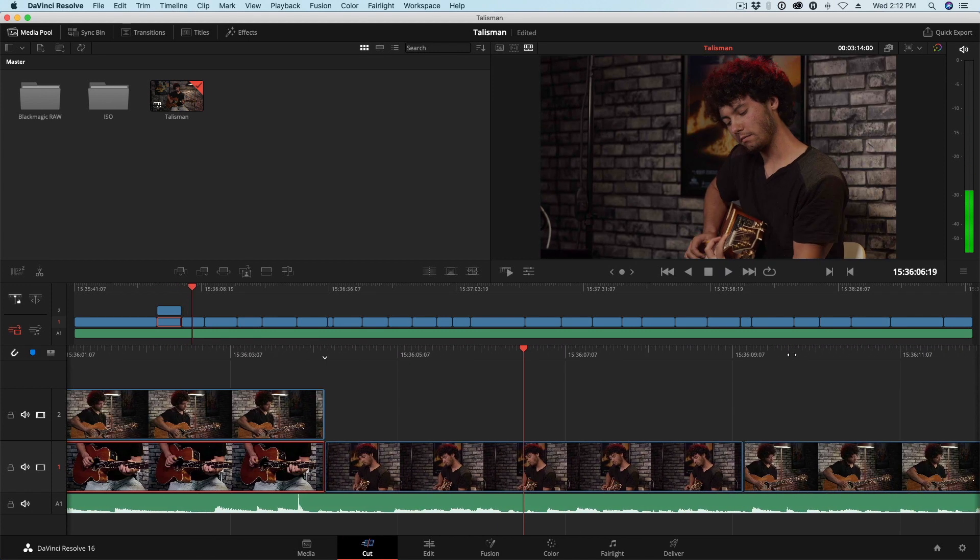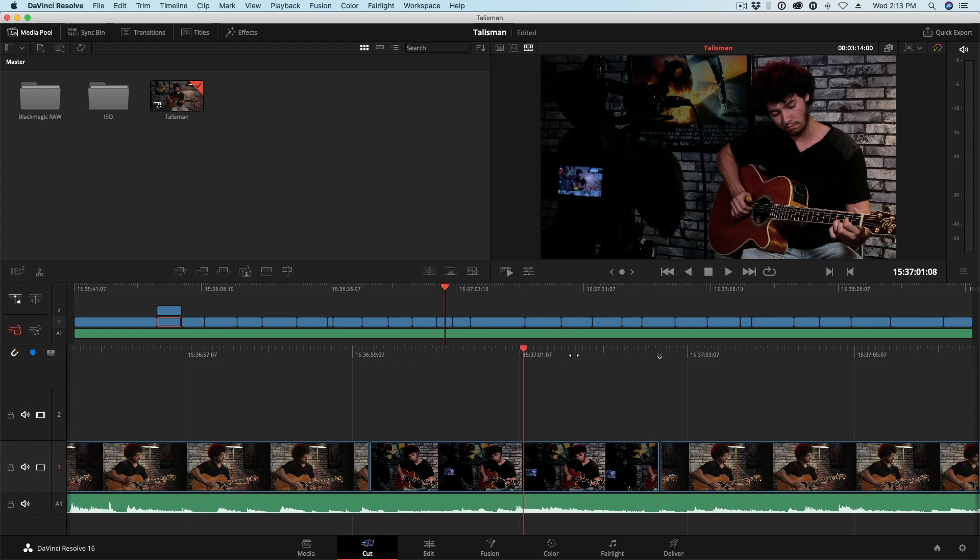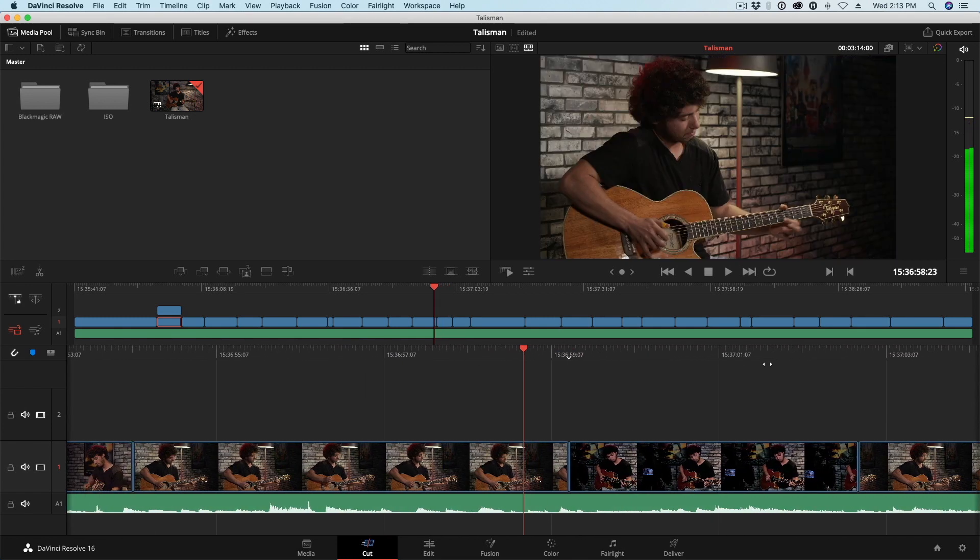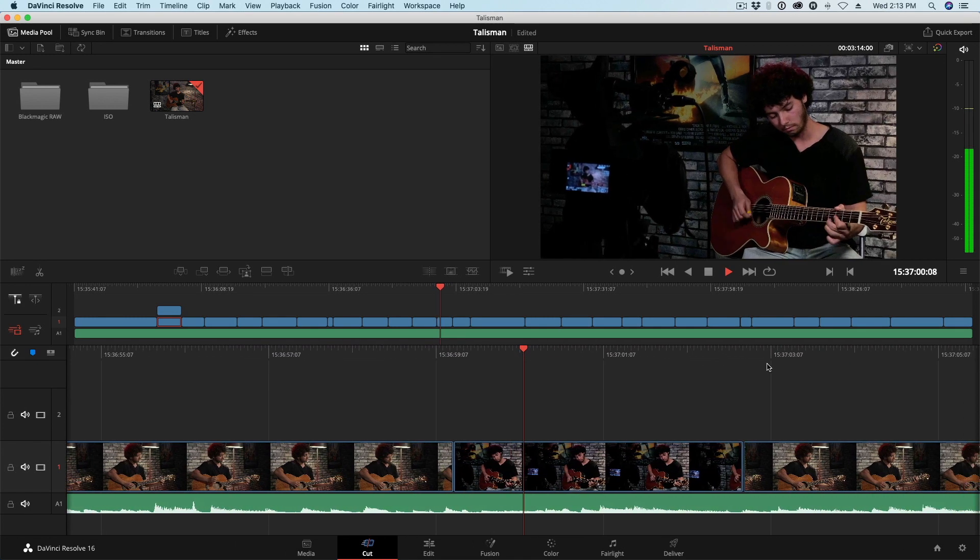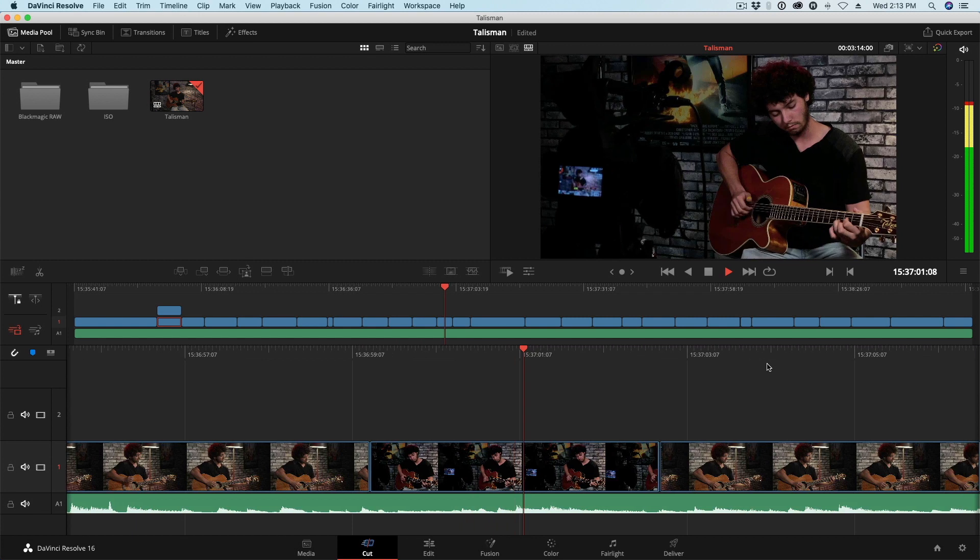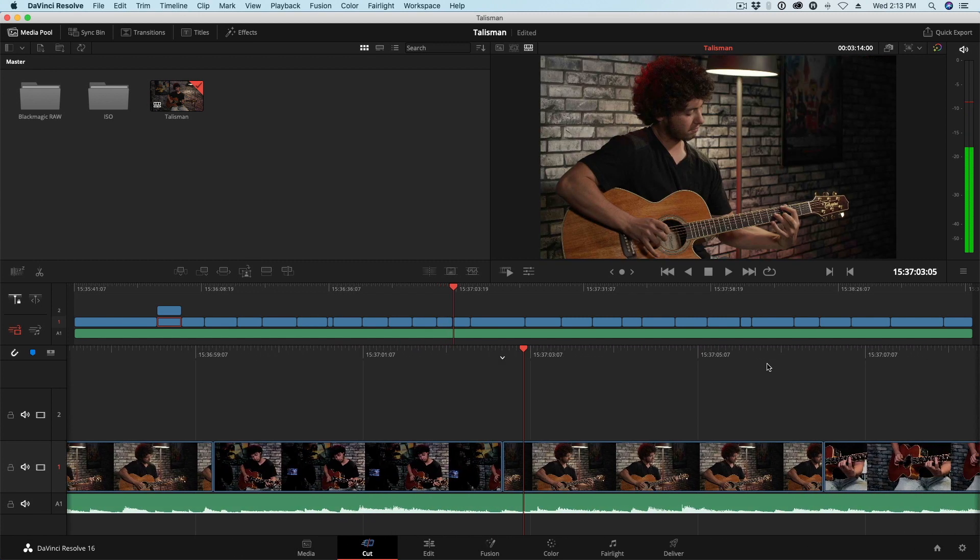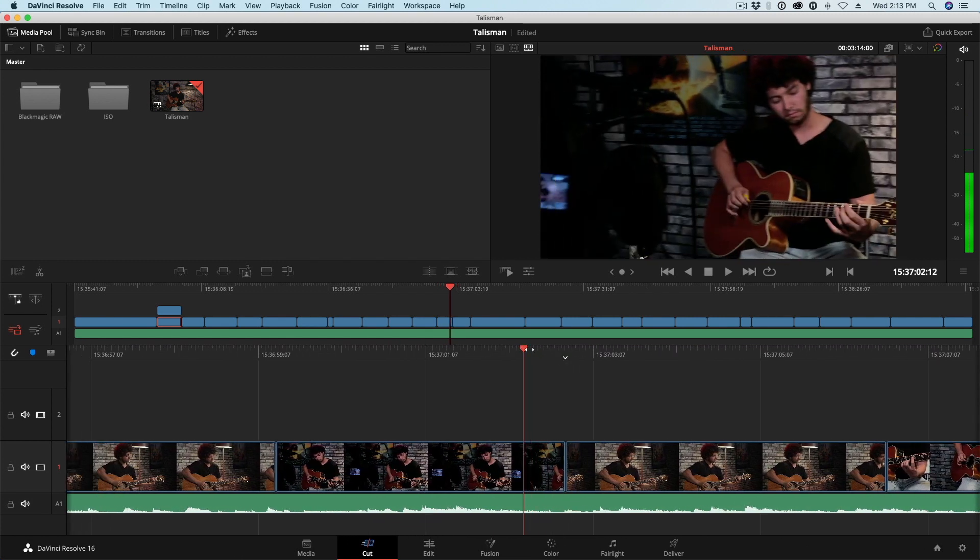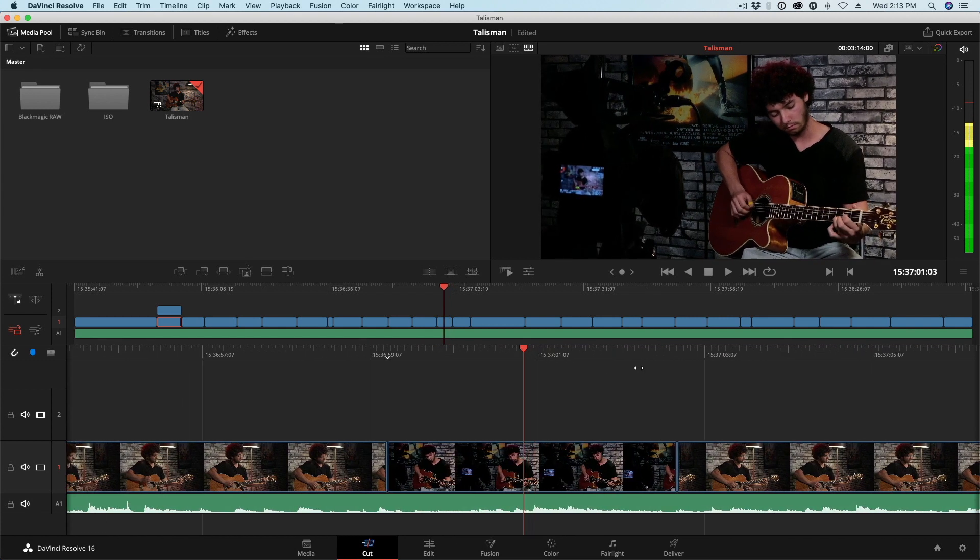So cool. The next thing I want to show you is how easy it is to adjust the timing of a cut. So if I play this back, Steve, who was operating the iPhone camera, had this really fun angle, it's kind of like a performance behind-the-scenes angle where we can see one of the other cameras recording Curtis.